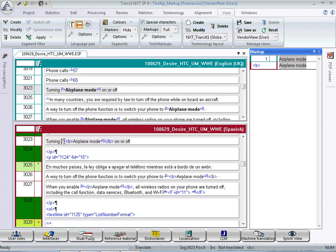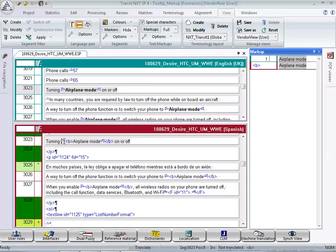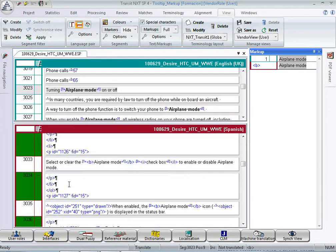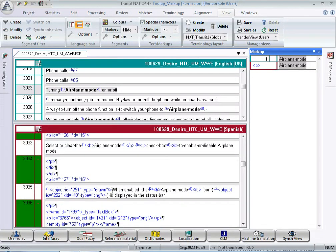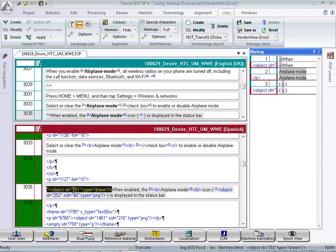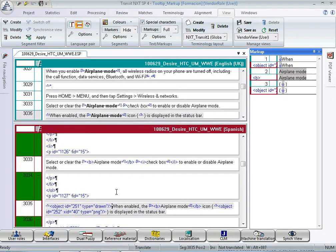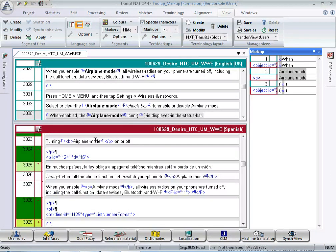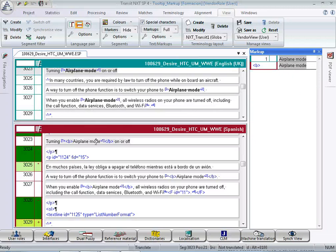Markup IDs have two main functions. Firstly, they contribute to having a clear overview because some tags may be very long and cumbersome. For example, this one here is a bit longer but they could be even much longer. So using IDs you can have a clear view and you can work more efficiently.